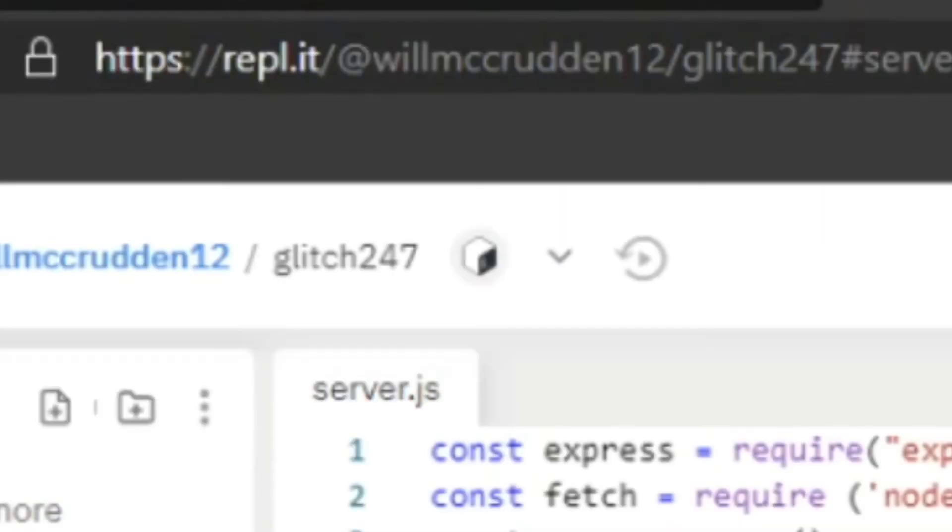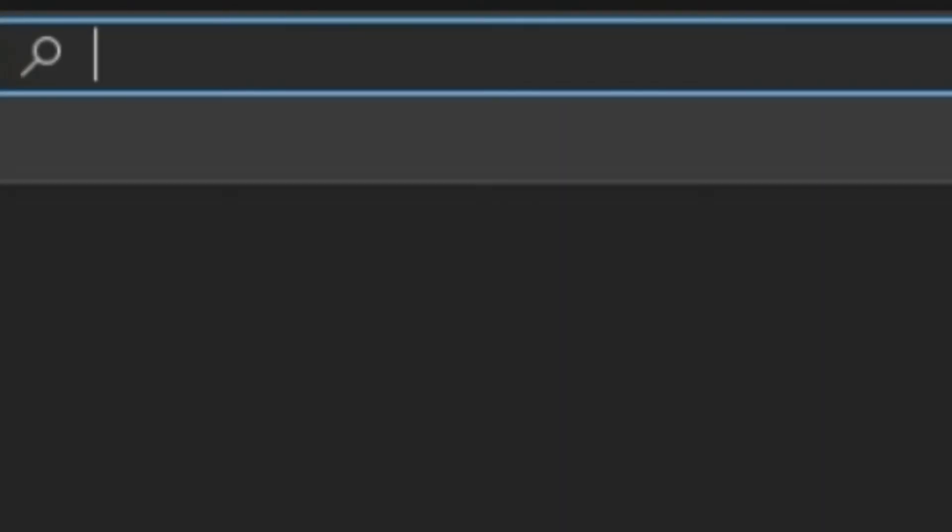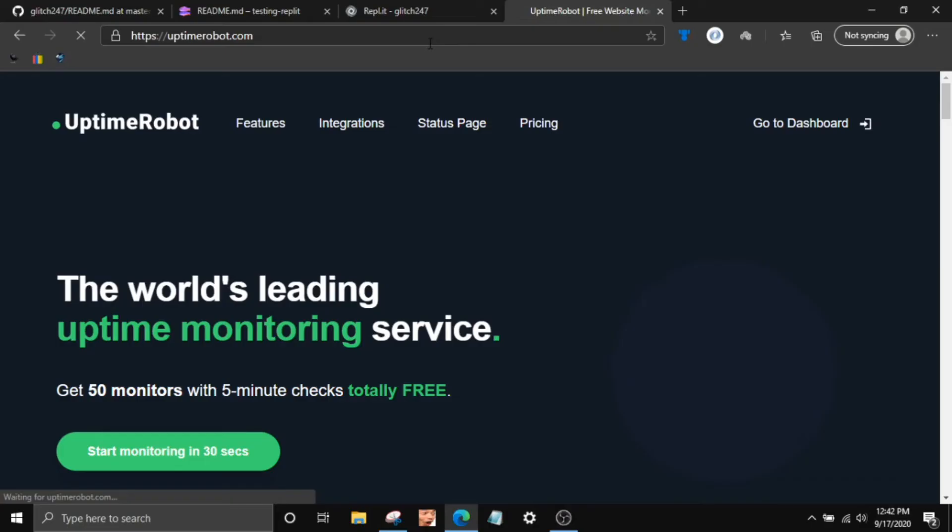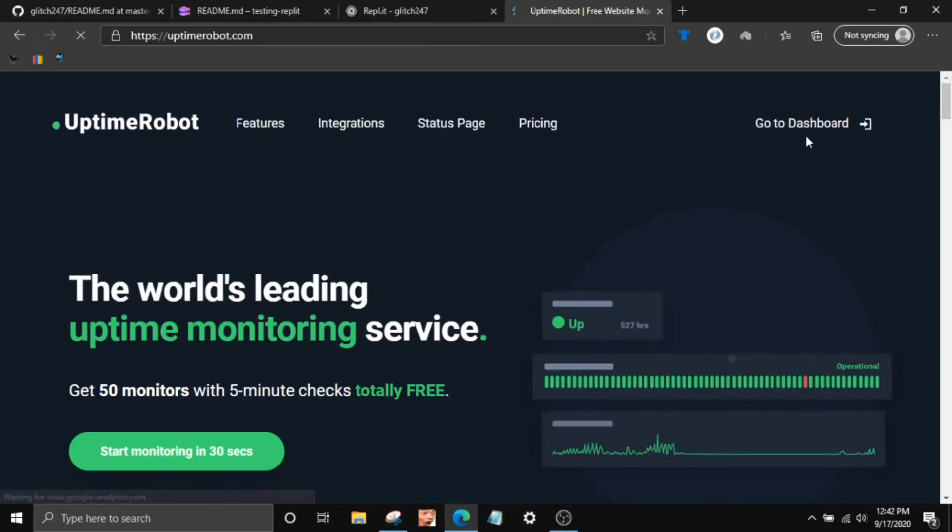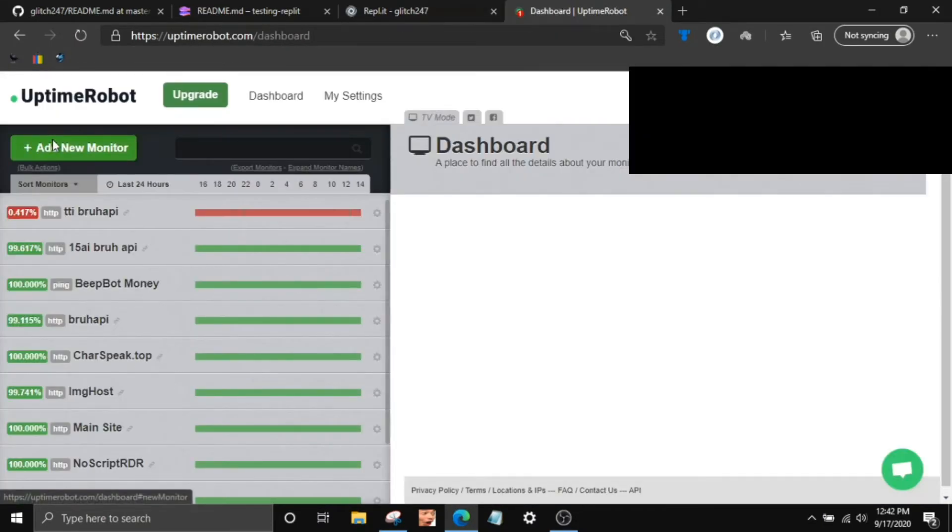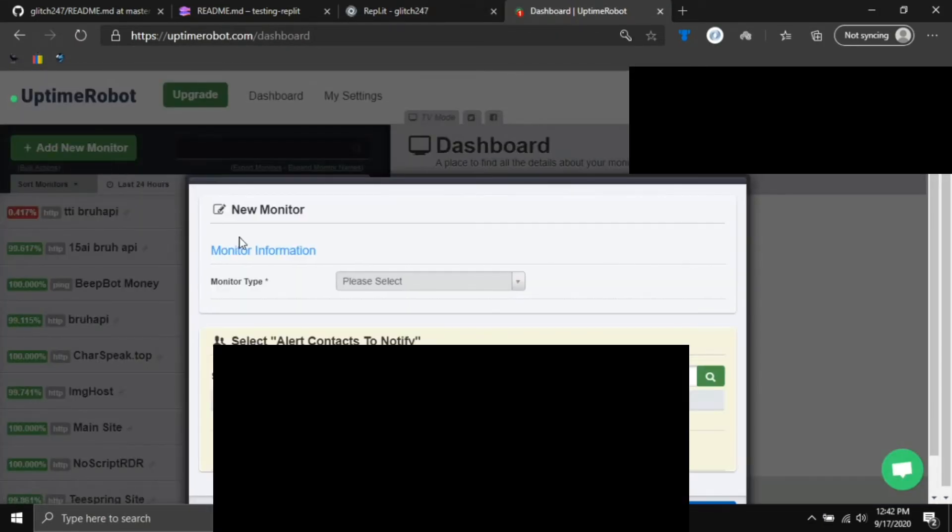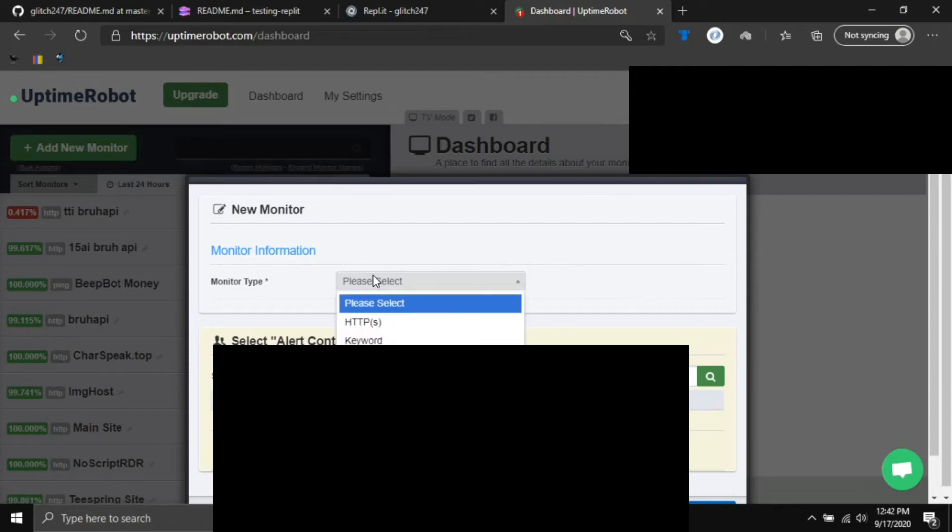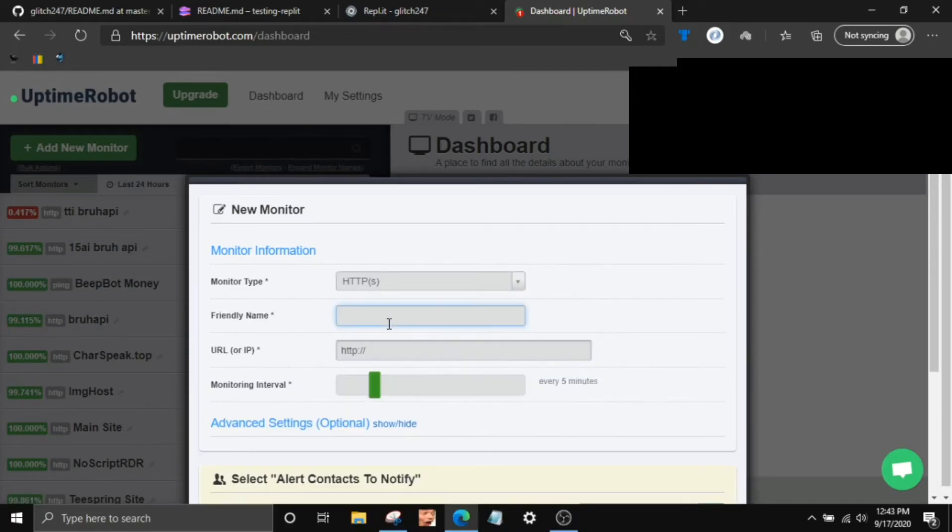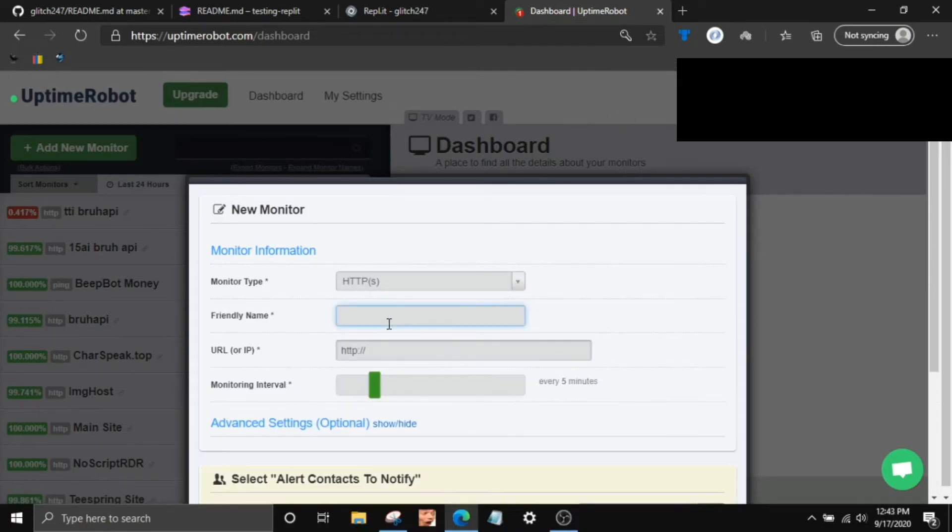And I'll show you guys how to set up Uptime Robot with Replit really quickly since I didn't explain that in the last method. So go to uptimerobot.com, log in or sign up, whatever you have to do. And then just go to Dashboard and then click Add a New Monitor. And select HTTPS. Do not select ping because that's going to mess it up.